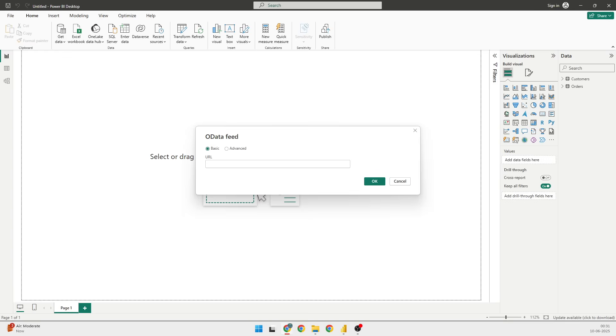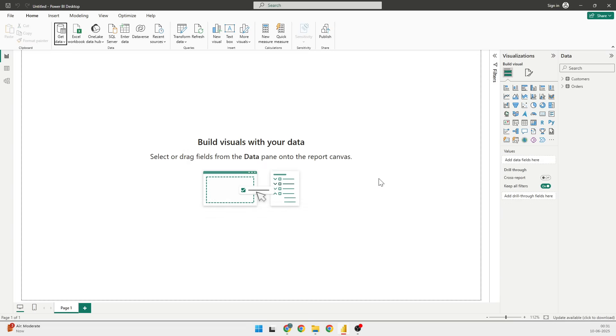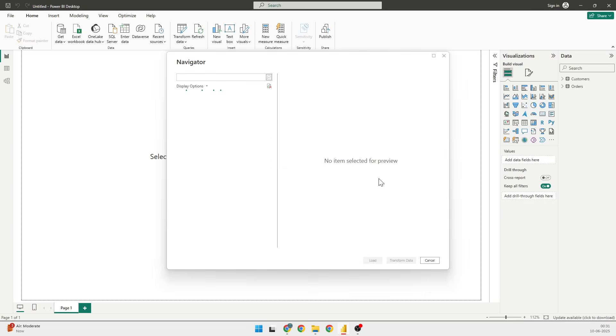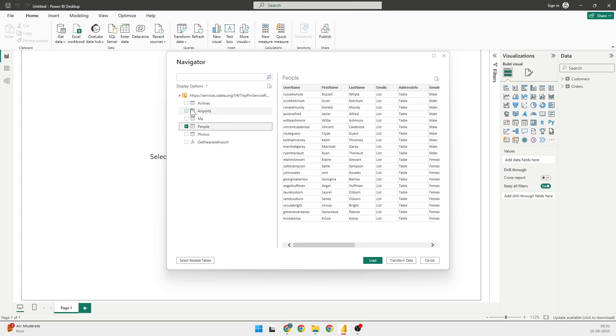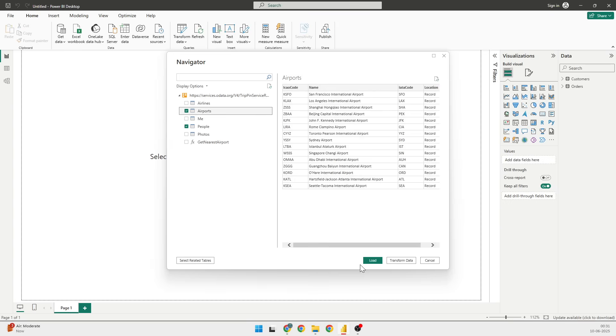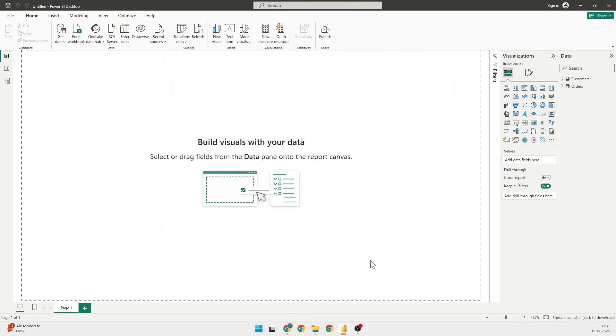This time it is TripPin that we are using, so I'm going to select this, copy it, and paste it here in the URL and click on OK.